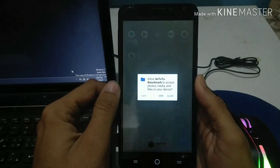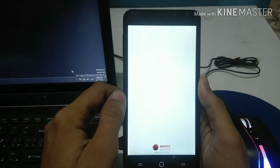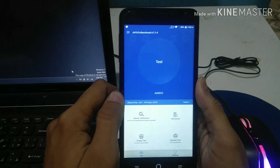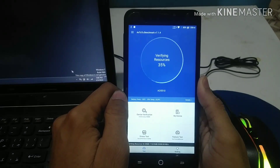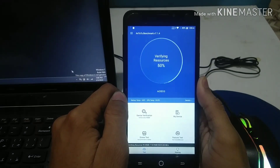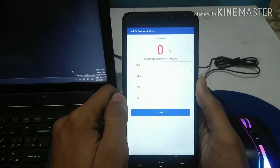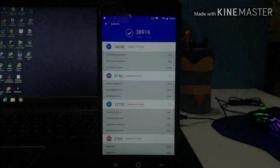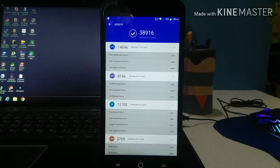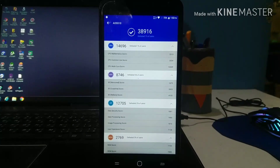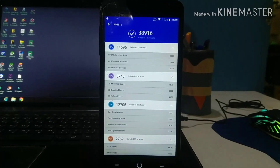Now I'm going to show you the benchmark on this ROM. I tried running AnTuTu twice because it failed the first time, but after reinstalling it, it ran fine. I expected a score of around 30,000 to 35,000 normally for a Snapdragon 615. The score we got after the test was 38,916, which is fine for a budget mid-range phone made about two years ago with a Snapdragon 615.